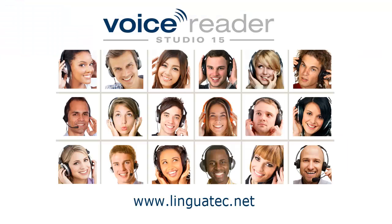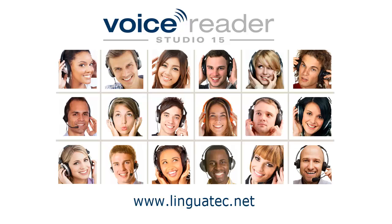You see, you can change pronunciation quickly and easily with Orthographic Transcription in Voice Reader Studio 15. For more information on Voice Reader Studio 15, visit another workshop on our website, www.linguatech.net.